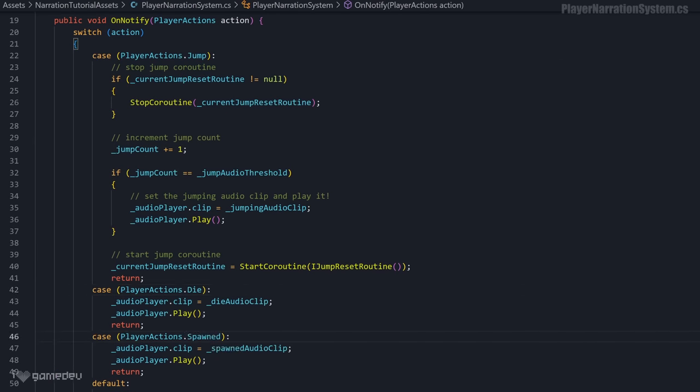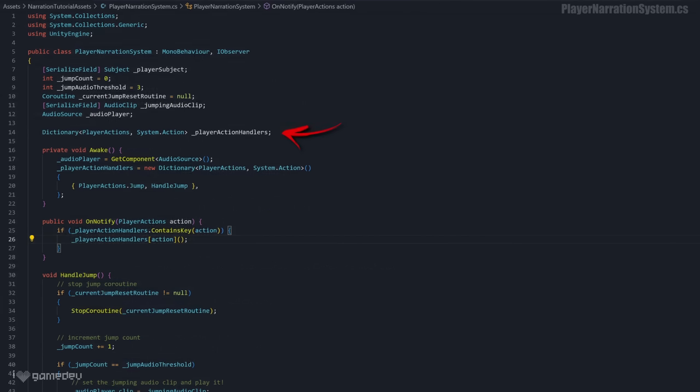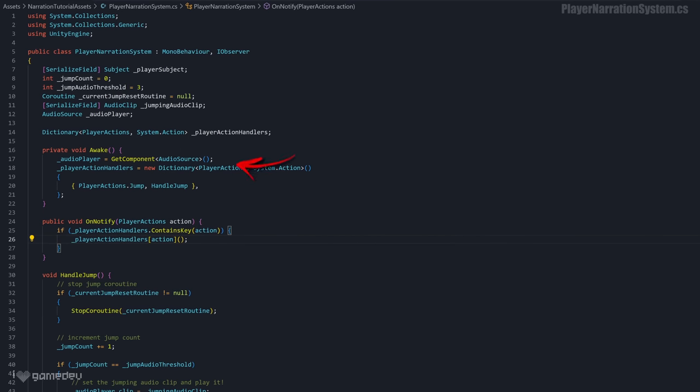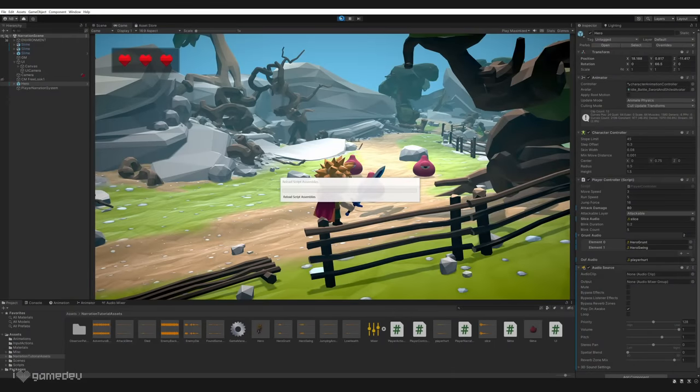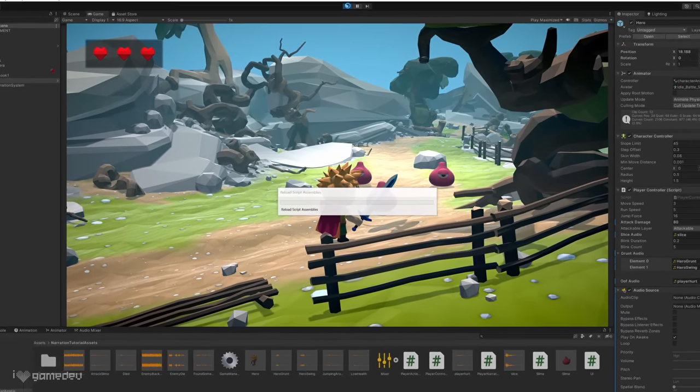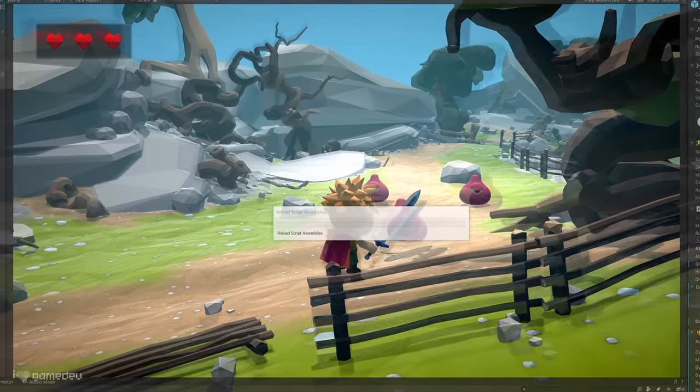However, if we want a solution that can scale, we can use a dictionary and assign each action with a custom handler method. With a few finishing touches of your own to the project, here is how this basic narration system can turn out.